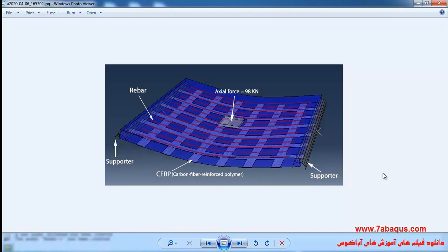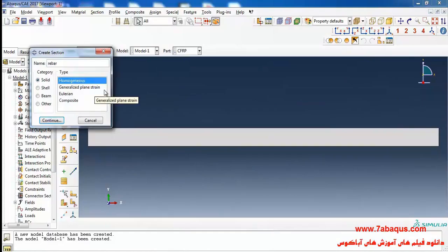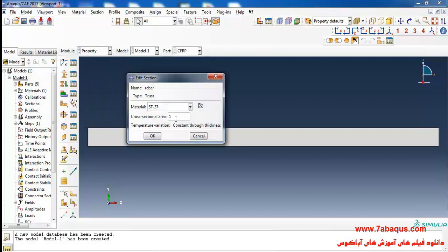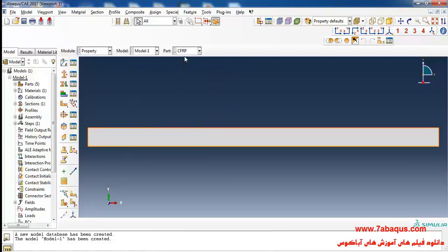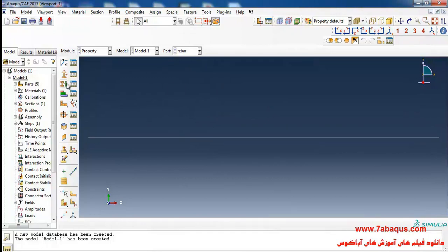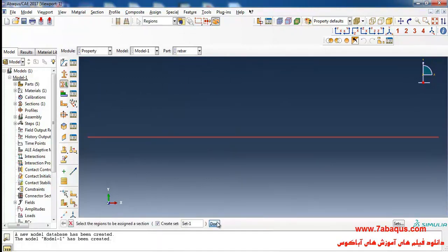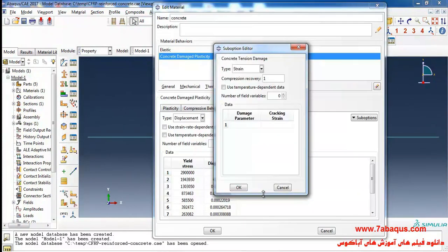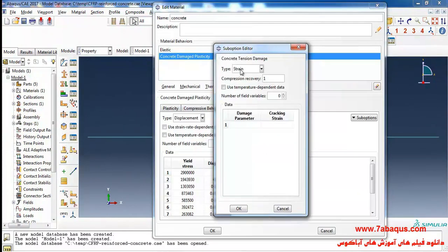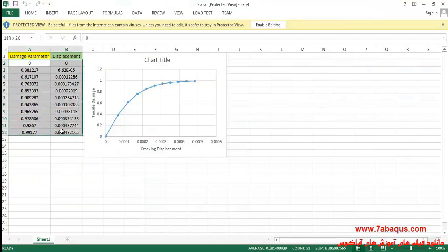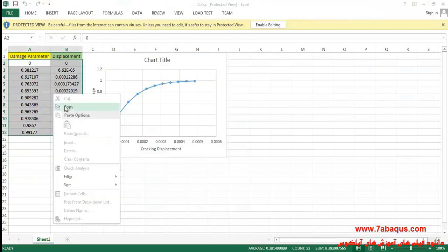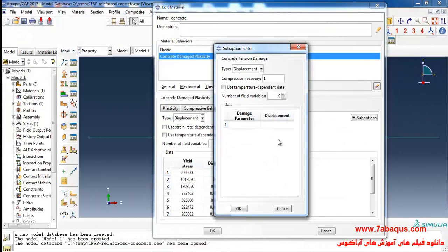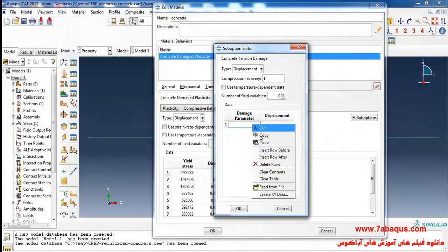From here select beam and truss and continue. Here I will enter cross-section area equal to 0.00011304 and continue. Here I will click on assign section, select rebar and done. From here displacement, select these two columns, copy and paste them here.